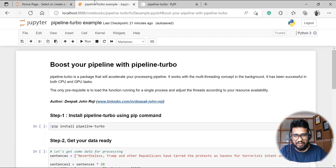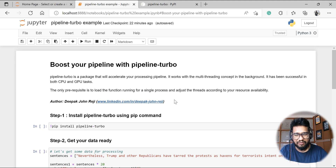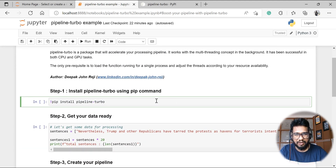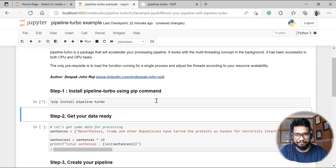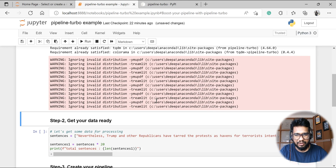Let's get started with an example. The best part of pipeline turbo is it's very easy to implement. We don't have to worry too much — it will work for the exact same function which we loop through. First, we need to install pipeline turbo, so I'm installing it as the first step.